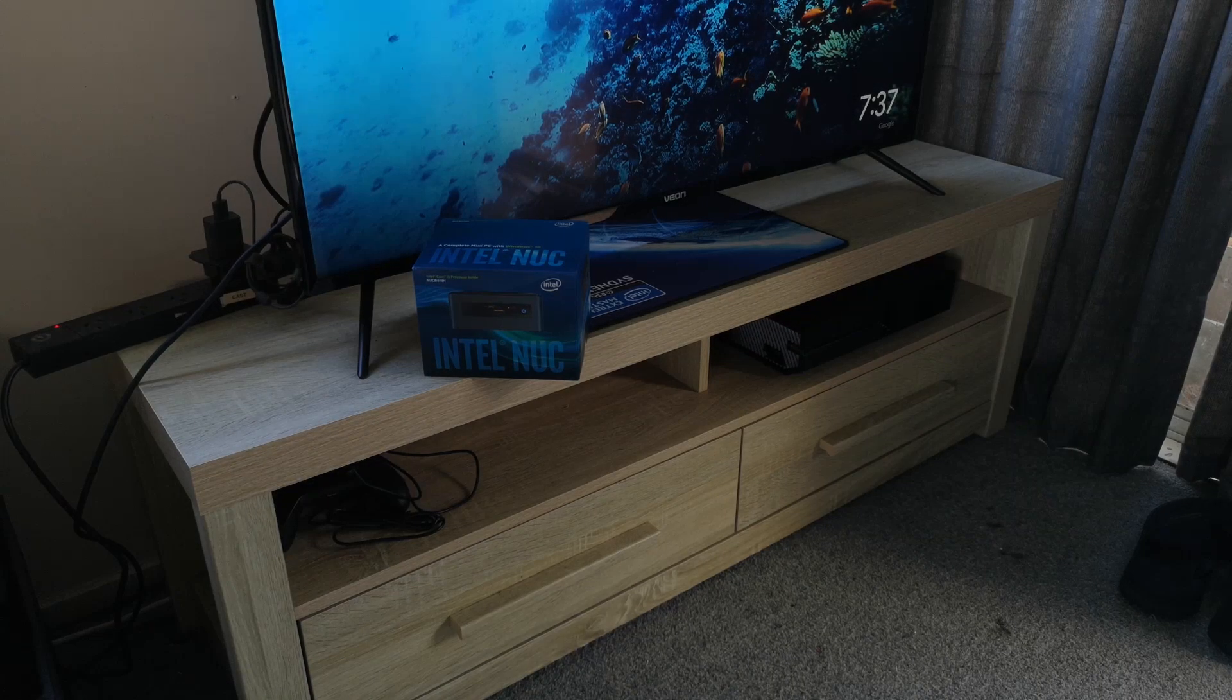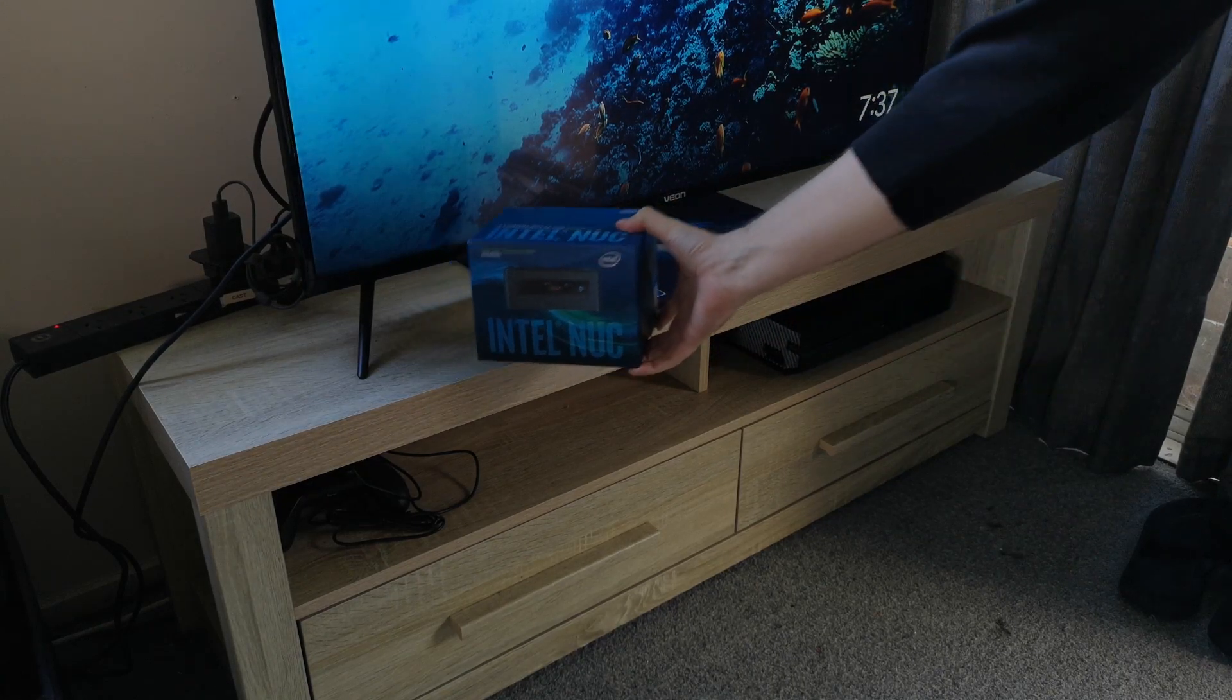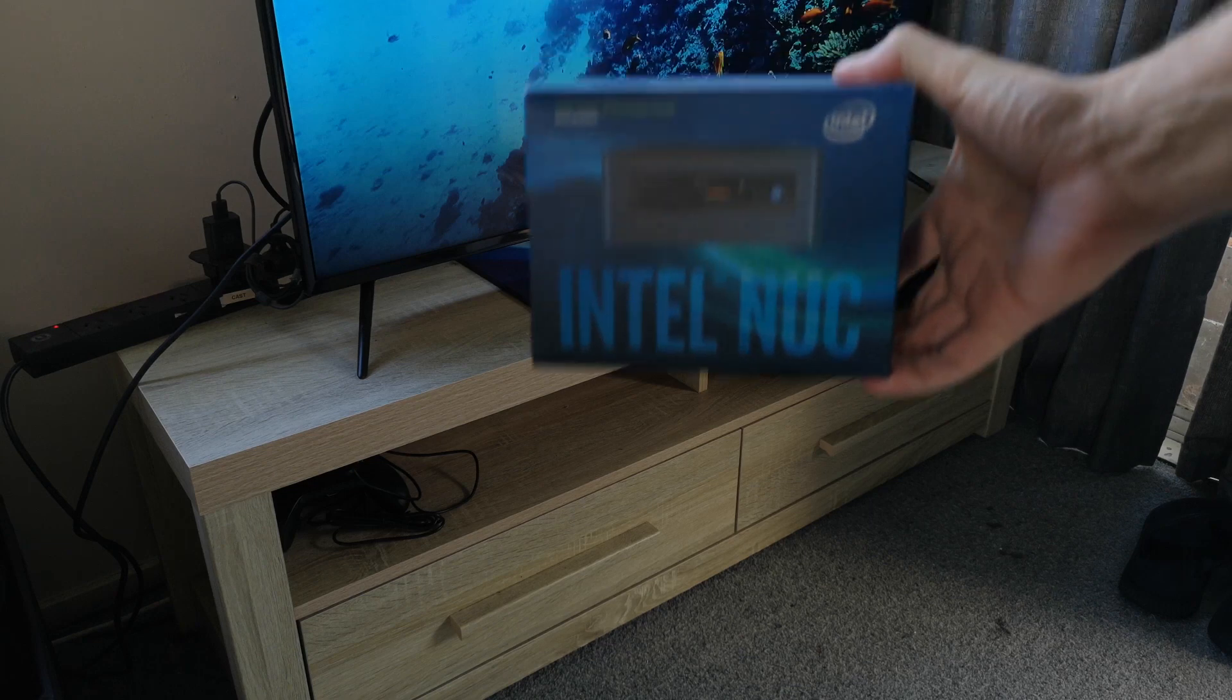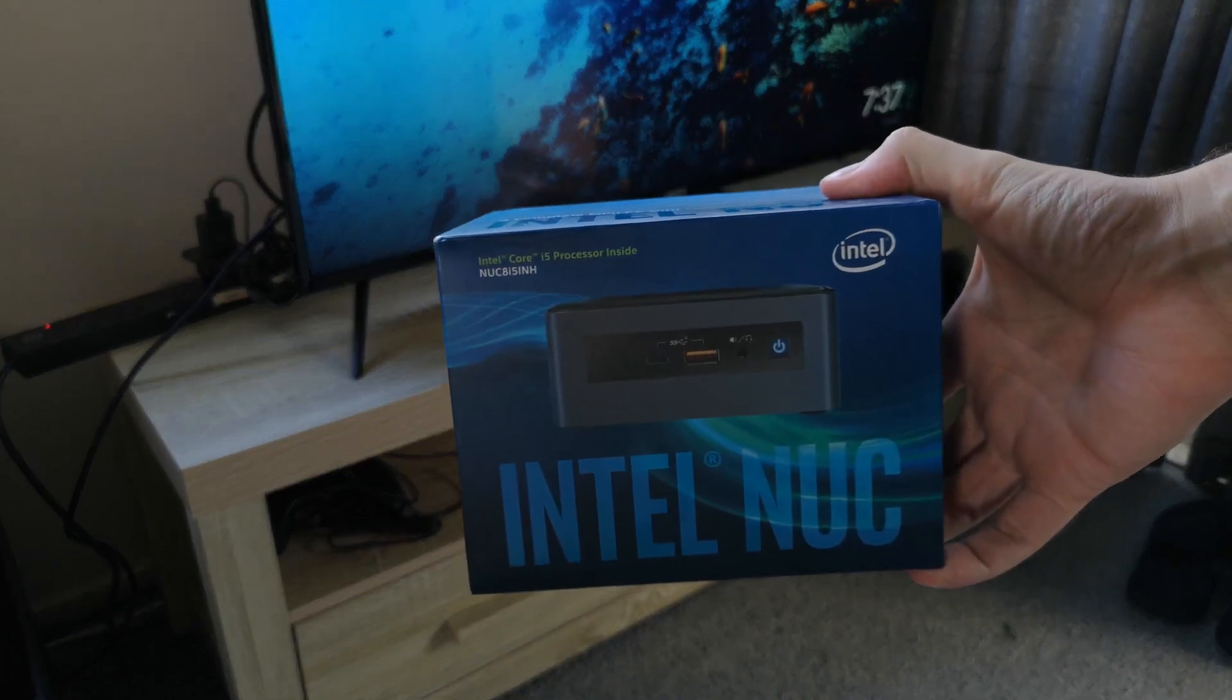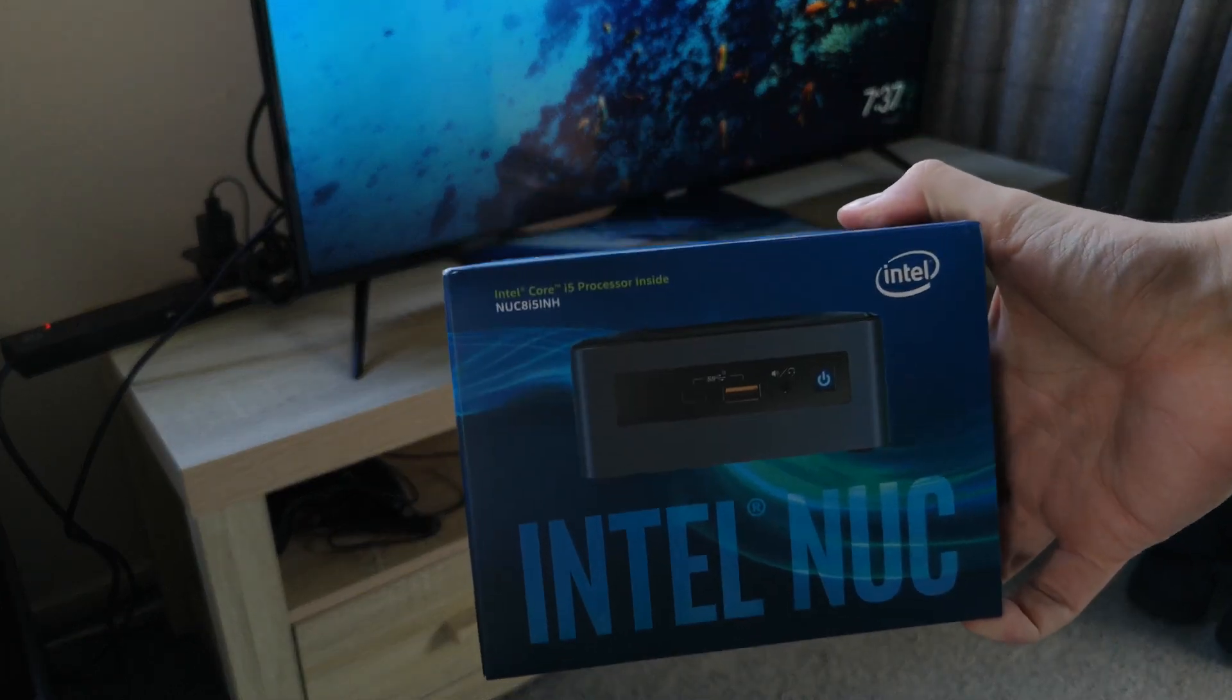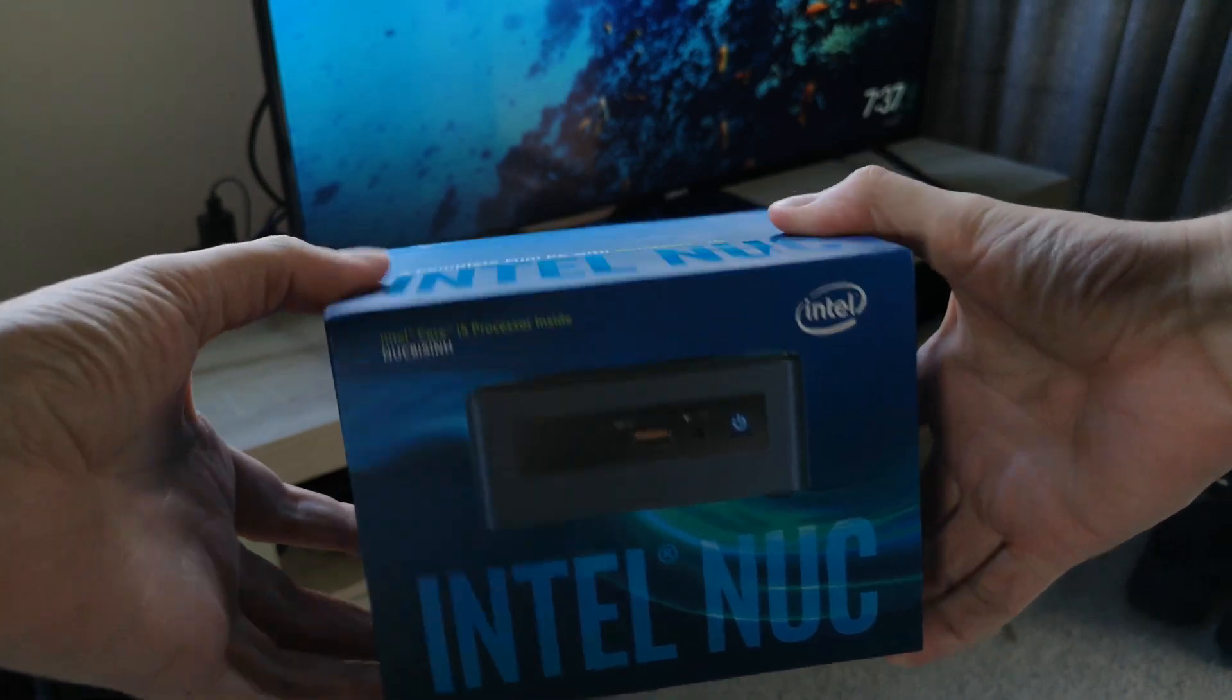Hey guys and welcome back to another product review, this time for an Intel NUC. Big thanks to Intel for sending out this little product here.